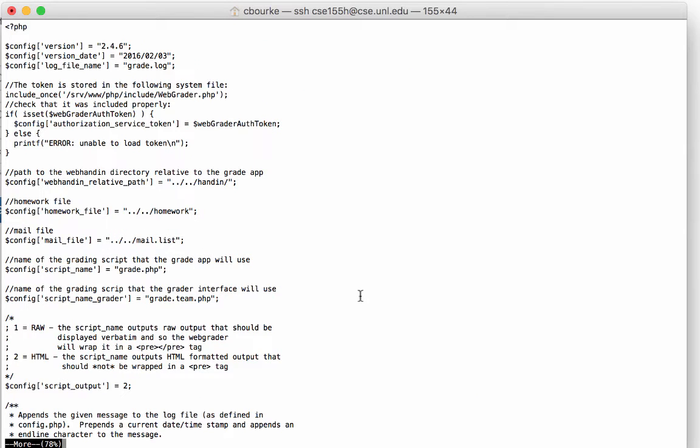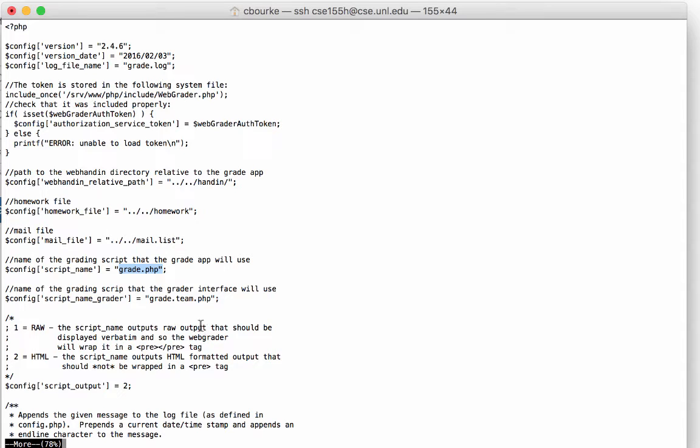The most important options will be the names of the script that will get run when a student grades themselves. In particular, the default is grade.php. A separate script is run for the grader interface. Grade.team.php is the default here. You'll need to change these if you want to name your script something else.